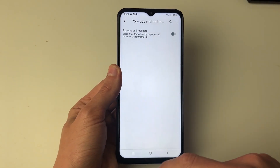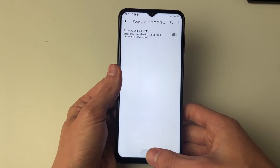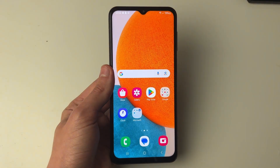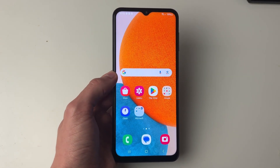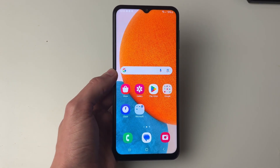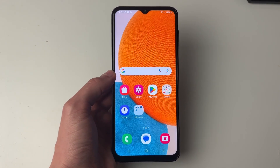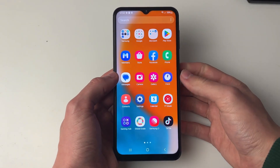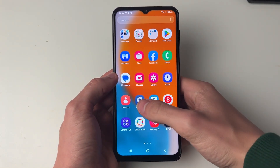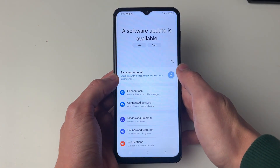So that's how you can do it for your web browser. Now if you're finding this happening just generally on your phone, this is likely due to an app. So to stop it, you need to go and remove the app which is causing it.